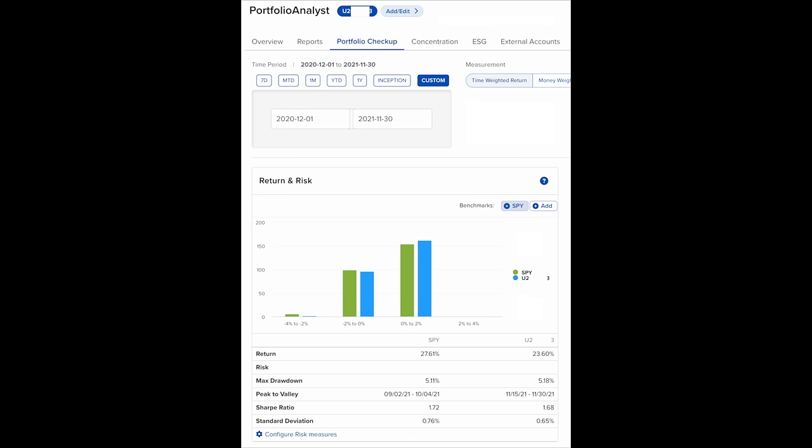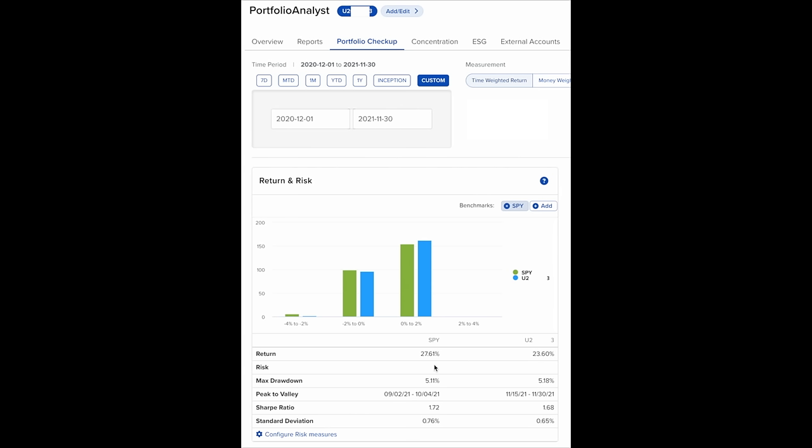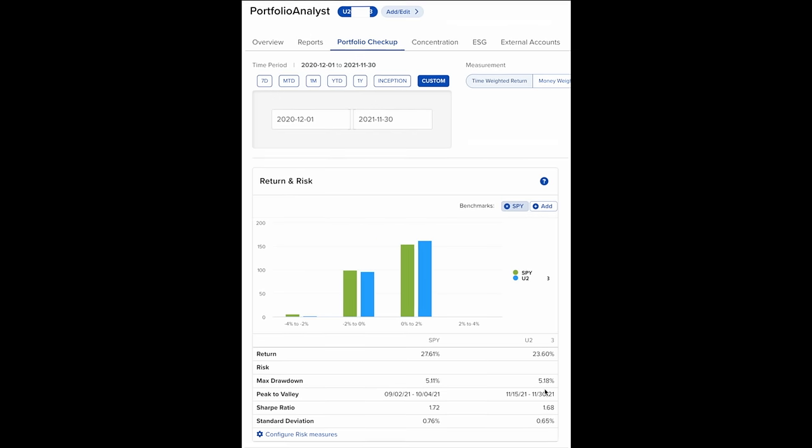Here you see the details of our main ops trading account for the time frame between December 1st of 2020 through December 30th of 2021. Notice that the S&P 500 was up in total 27.61%. Compare that to our account, which was up 23.6%. So the S&P 500 actually beat us by 4% during this very strong bull run. Under max drawdown, we see the S&P 500 had a 5.11% drawdown, and ours was a little bit higher at 5.18%, but not much higher.